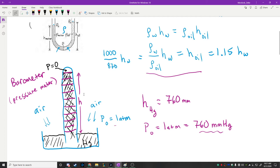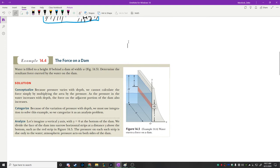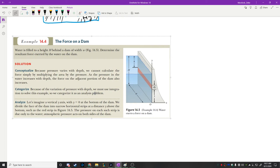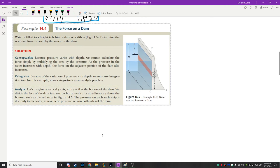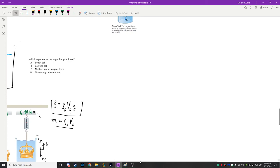That is a barometer — one way we measure pressure. Now let's talk about how we solve problems where pressure changes and we want to find the total force. This is a problem where we want to find the force on a dam. I'll go over the question I asked at the end of last class that I wanted to revisit.